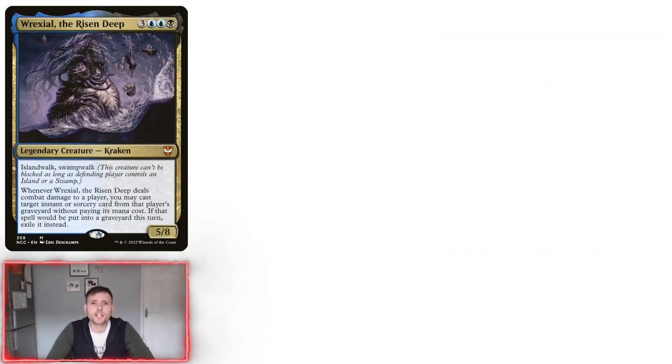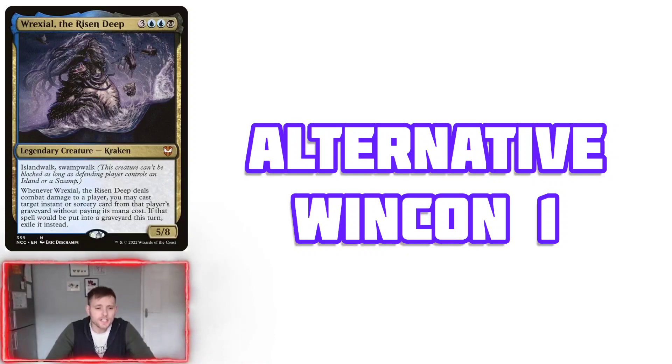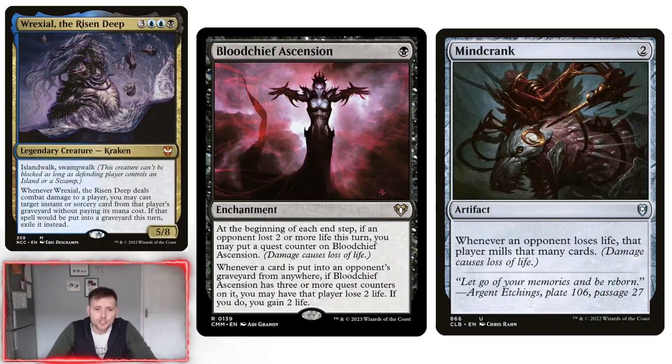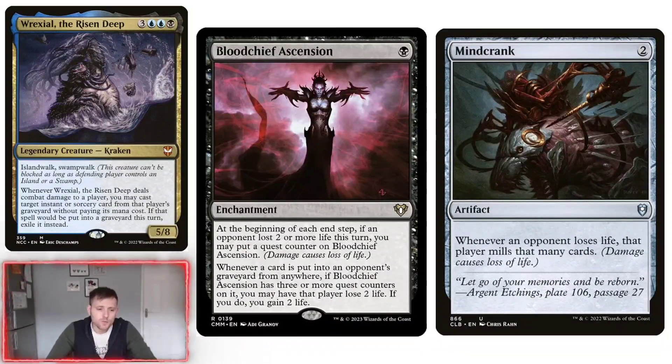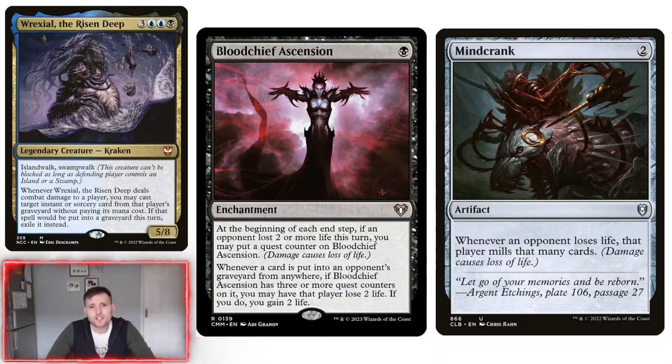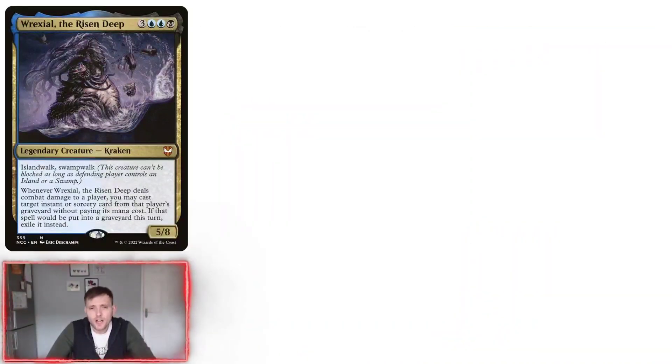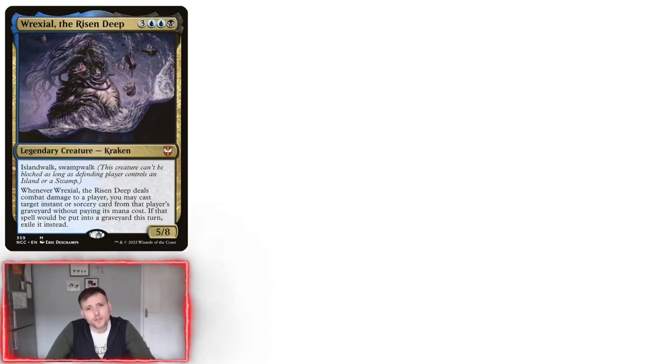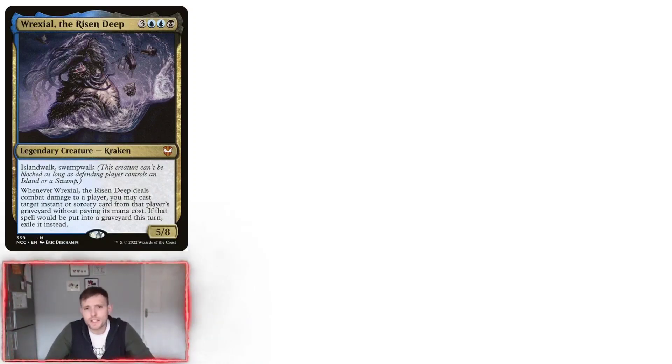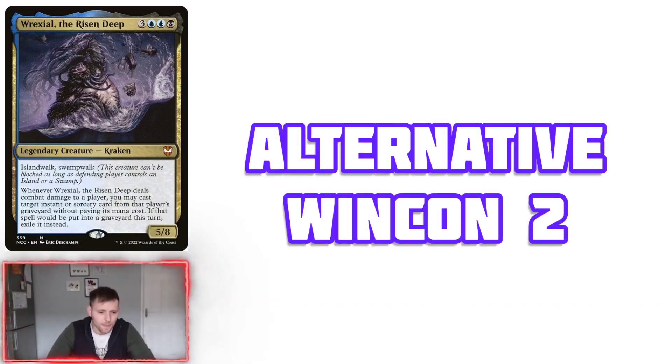So the alternate win cons is pretty much what we try to do on turn four if you've got it. It's Blood Chief Ascension and Mindcrank, which ultimately makes the opponents either mill their cards or basically lose damage, whichever comes first. It will mill out the full deck or they get 40 damage or whatever damage there is.